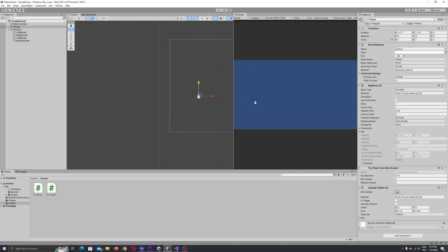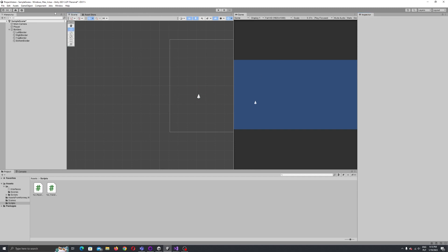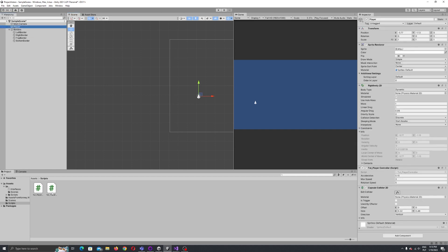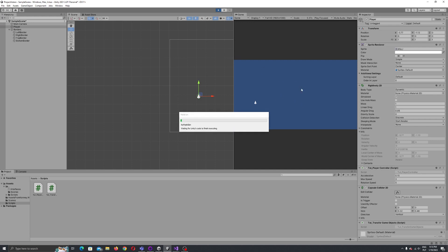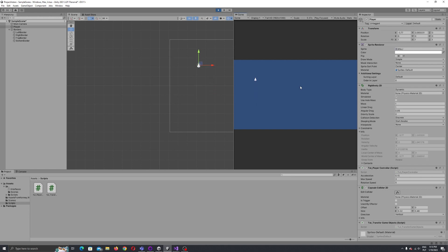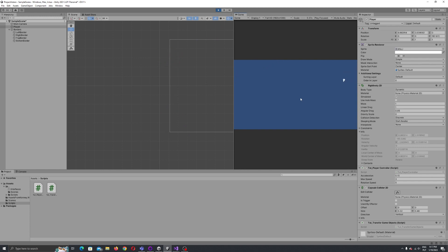Let's position our player and attach our script — of course it won't work if we don't attach our script. We have our TransferGameObjects script attached. Let's press Play and test. Let's move the player around — it works fine! Let's try to trigger some edge cases — no bugs. It works as intended.